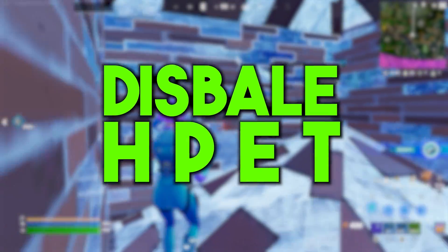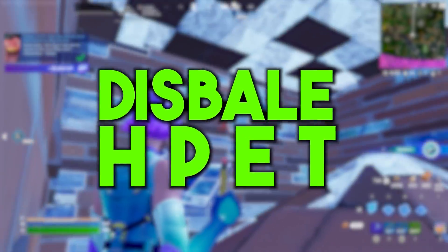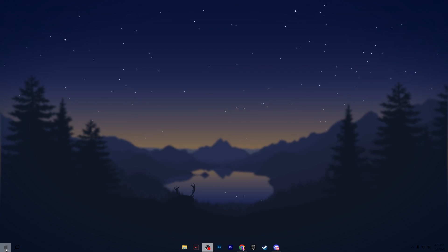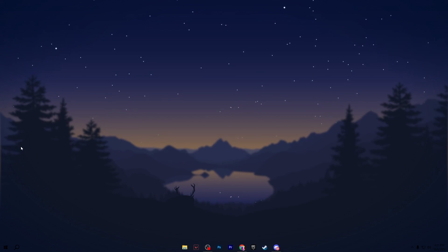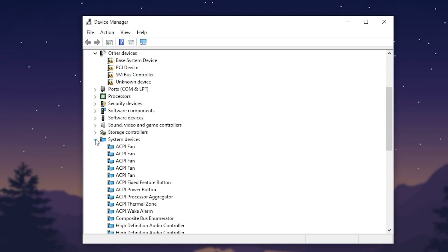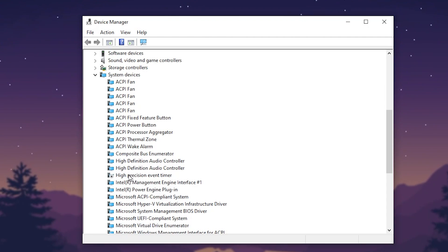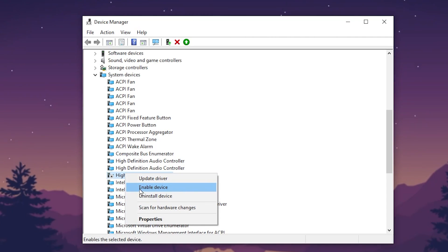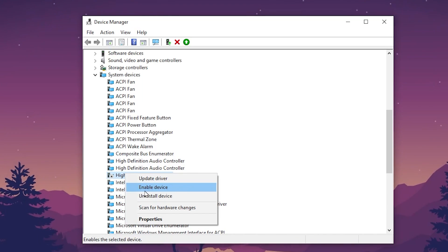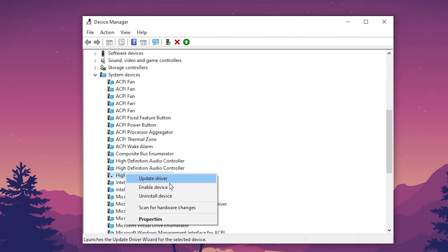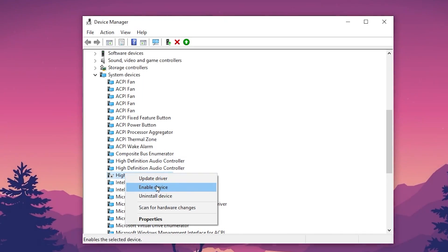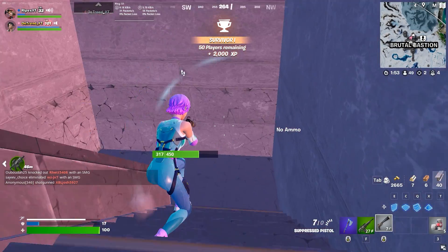In the next step, we are going to disable the High Precision Event Timer on Windows. Right-click on the Start menu and go to Device Manager. Scroll down to System Devices, and under there you will find High Precision Event Timer. Right-click on it and select Disable Device. Note: it may show Enable Device if already disabled, but make sure it is disabled.